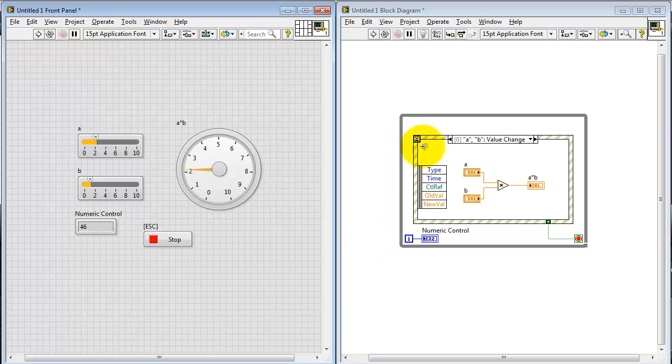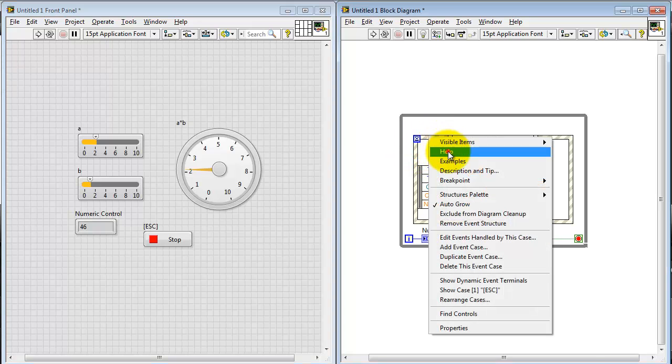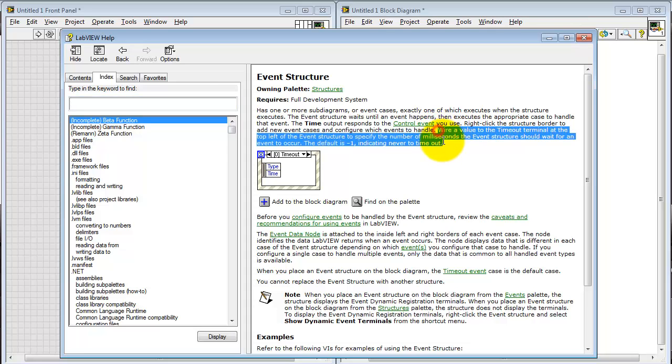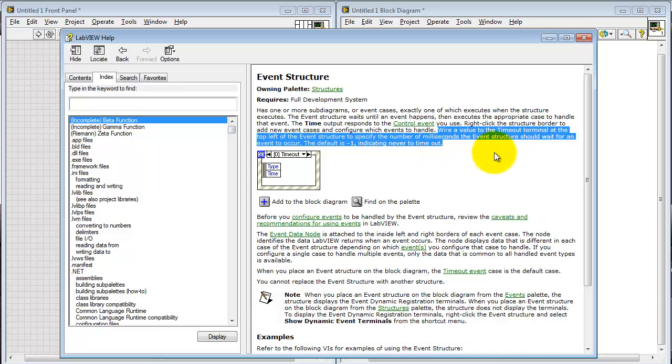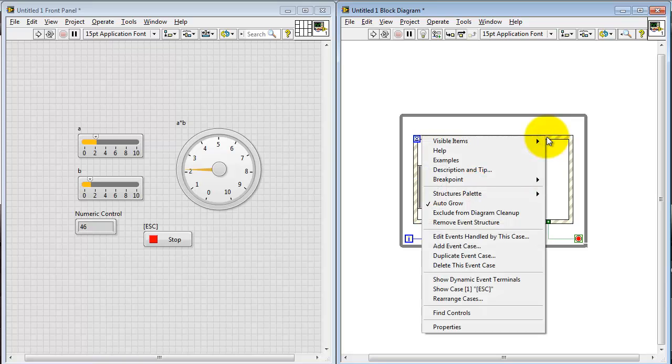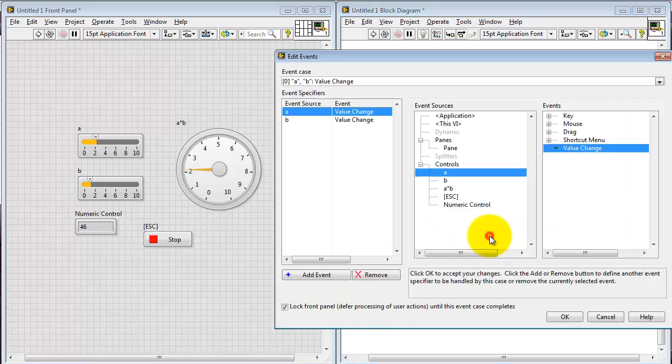Well, let's investigate how we could solve this problem. I'm looking up here at the timeout terminal. And I'm looking at the help page. And in particular, I want to draw your attention to the values that we can wire to this terminal. We either can wire the number of milliseconds to wait until we timeout and execute the event structure anyways, even in the absence of a value change. Or we set the value to negative one in order to disable that timeout processing.